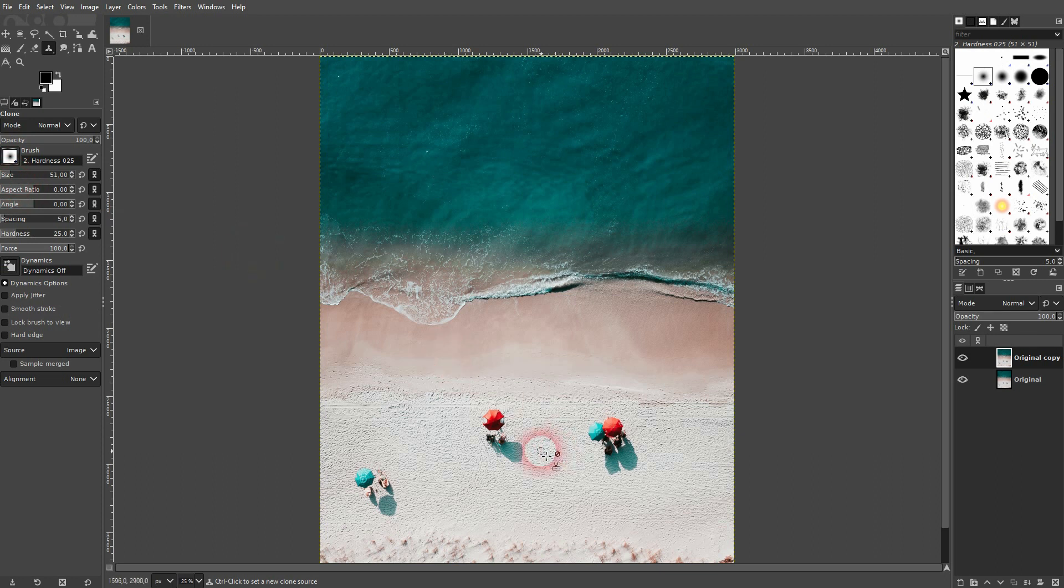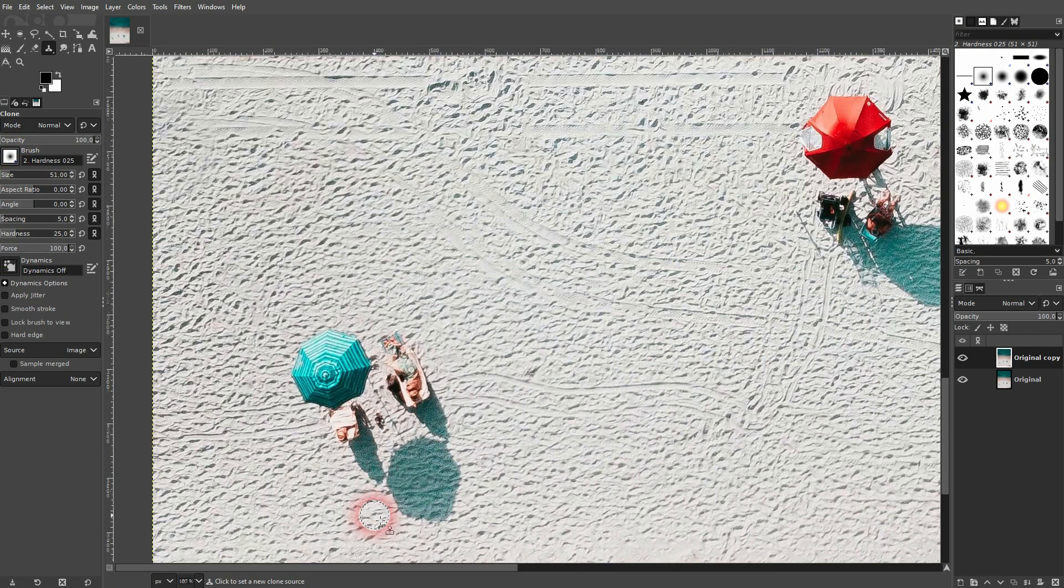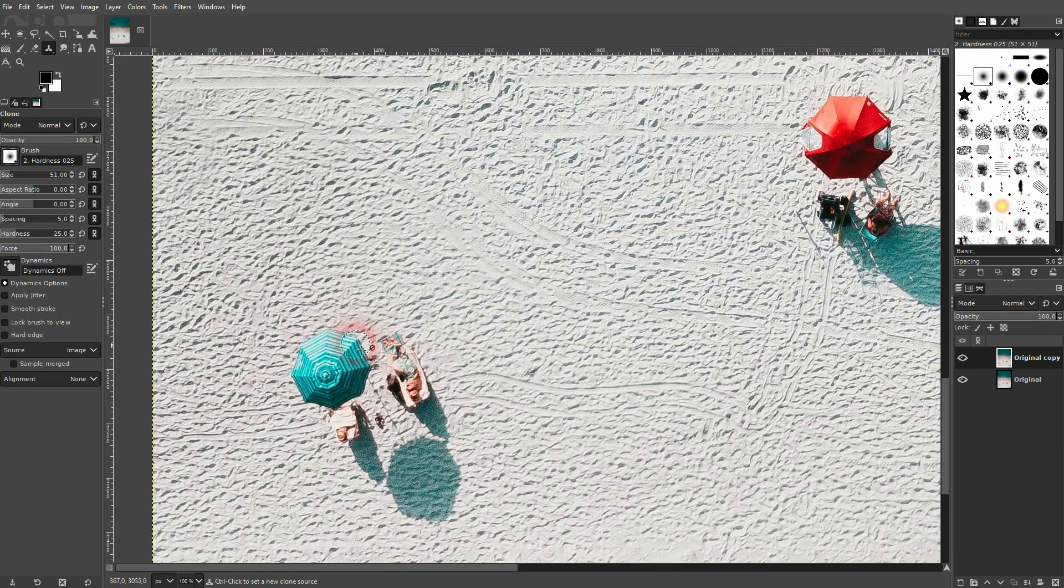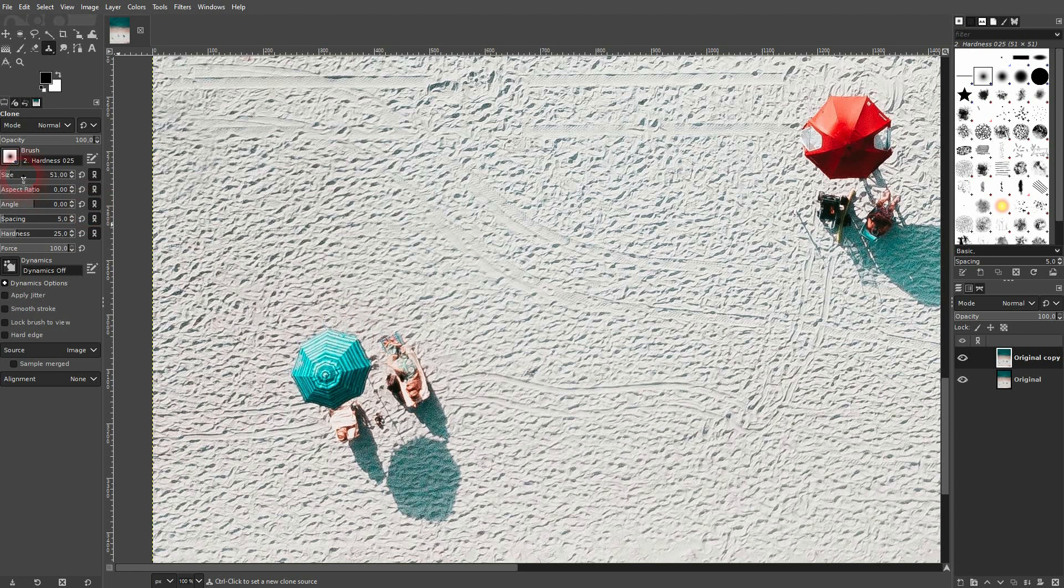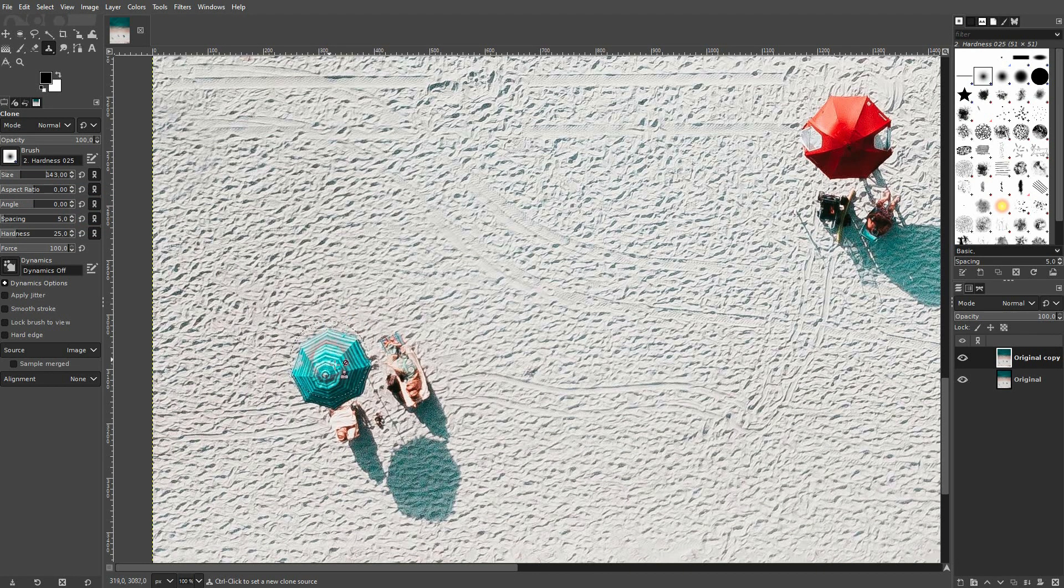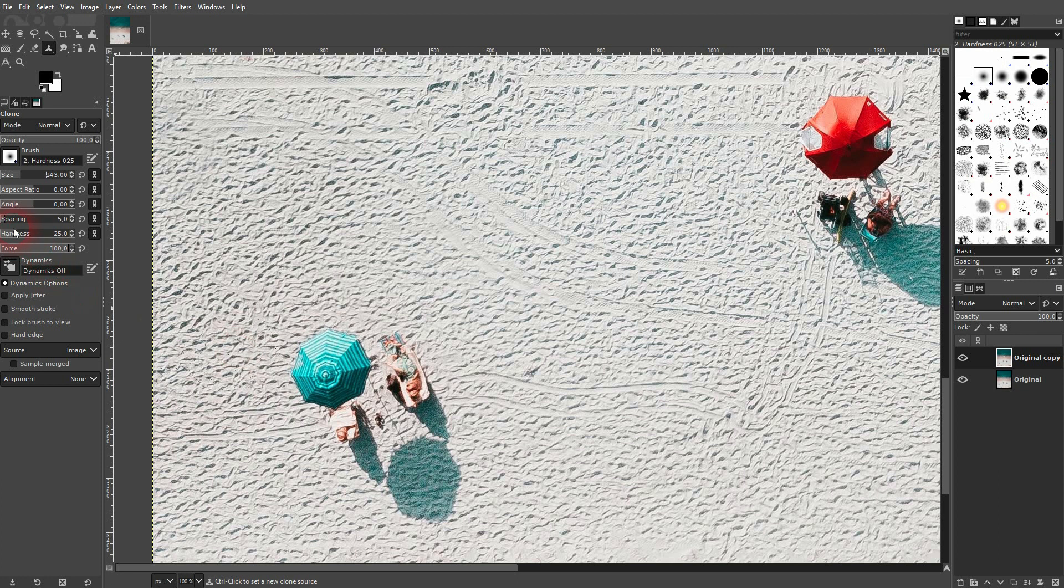Let's get rid of the bottom left first. I'll size it up a little bit. Keep the hardness at 25 and then hold ctrl and left click. This creates a reference point.